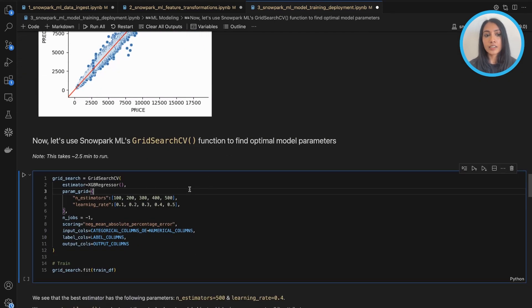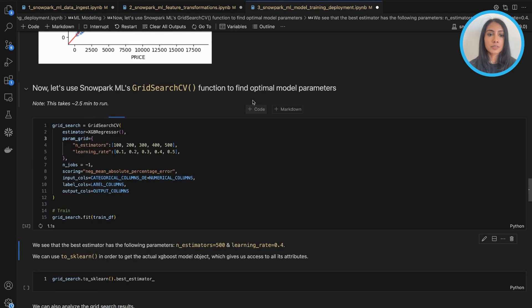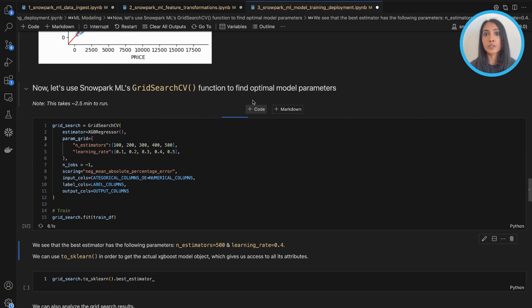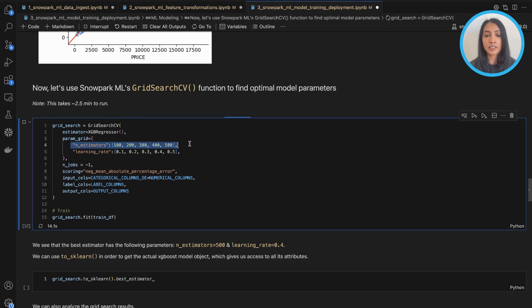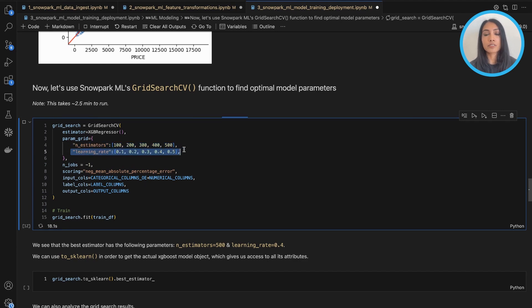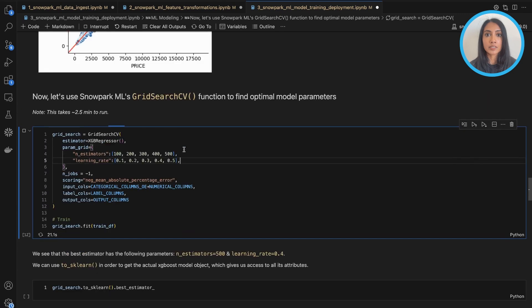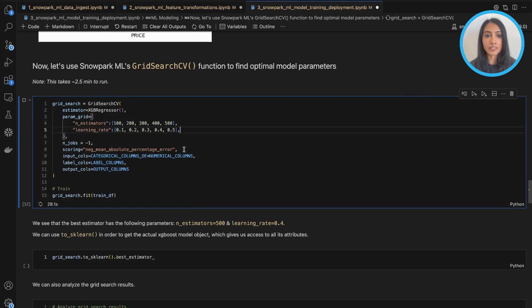But let's take it a step further and use Snowpark ML's grid search CV function to find our most optimal model here based on the optimal set of parameters. So we can pass in a set of different number of estimators as well as a set of different learning rates and see which combination gives us the best mean absolute percentage error value, which is how we're analyzing the accuracy of this model.